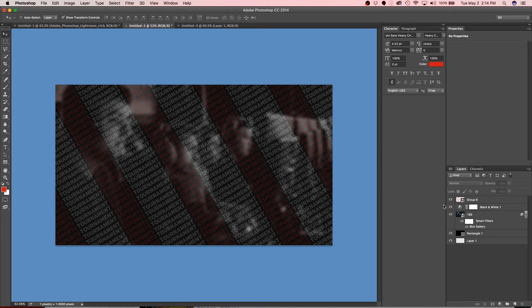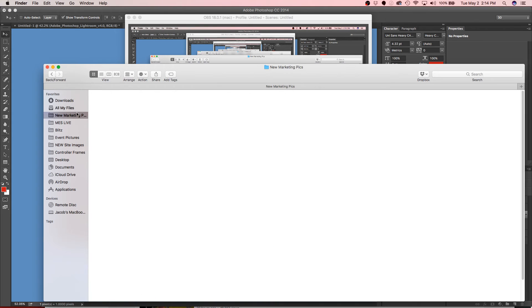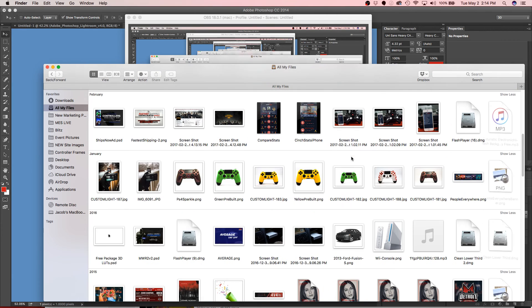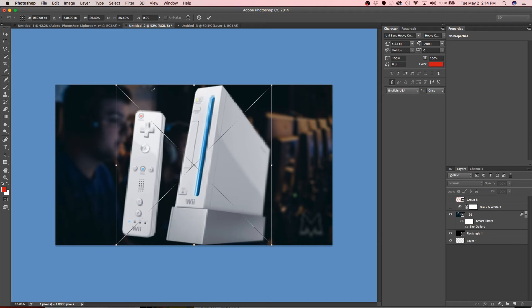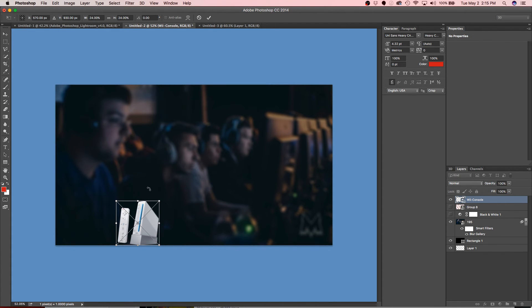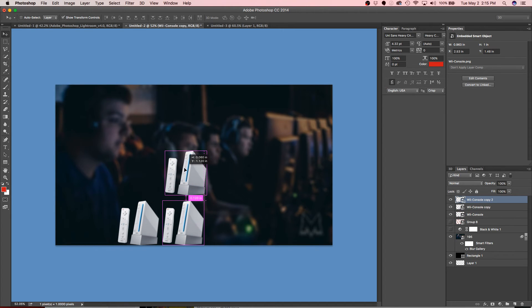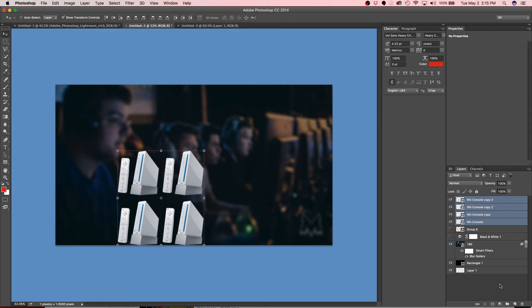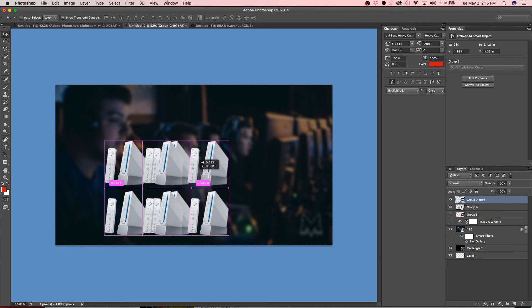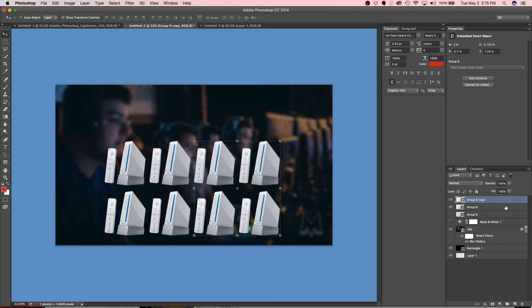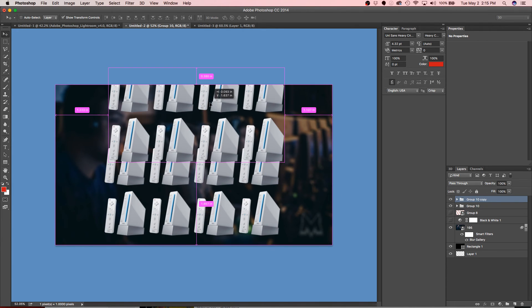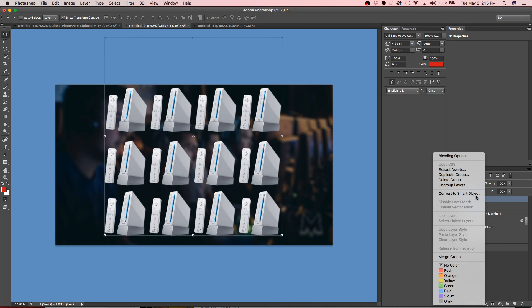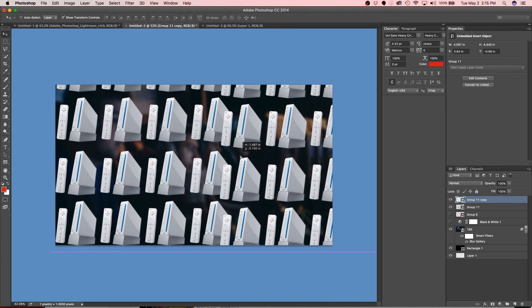The same process can be done with any image. Let me pull, shrink that down. Same thing can be done: copy, copy, copy, and group it and convert to smart objects, Alt, group. You don't have to do smart object every time like this, but I do it when I'm making this video just to stress the point that you should be doing it.